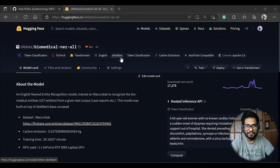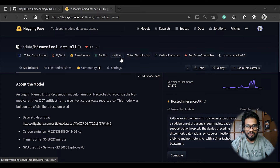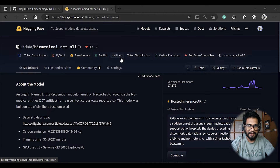Hi everyone, welcome back to my YouTube channel. Today we are going to do a simple tutorial on how we can detect different biomedical entities from a text corpus and medical report.